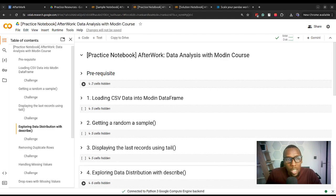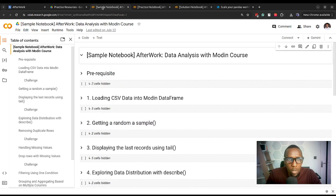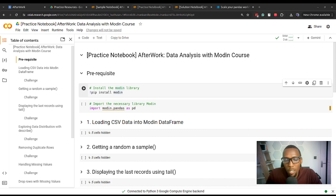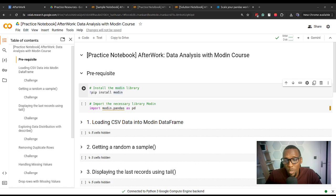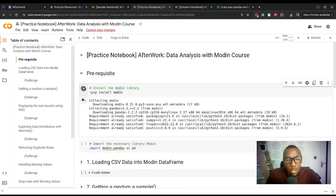Starting off, the first thing we need to do — and by the way, the practice notebook is simply similar to the sample notebook — is to run the first section's code cells. The first code cell we're going to run is pip install modin, and this will install the Modin library. That should take a few seconds.